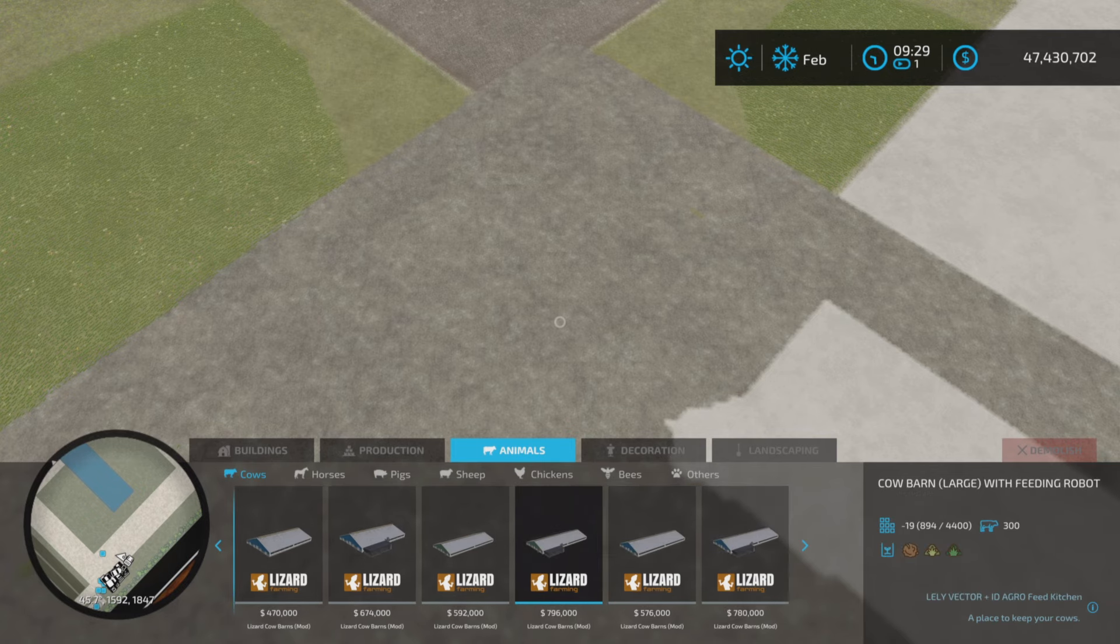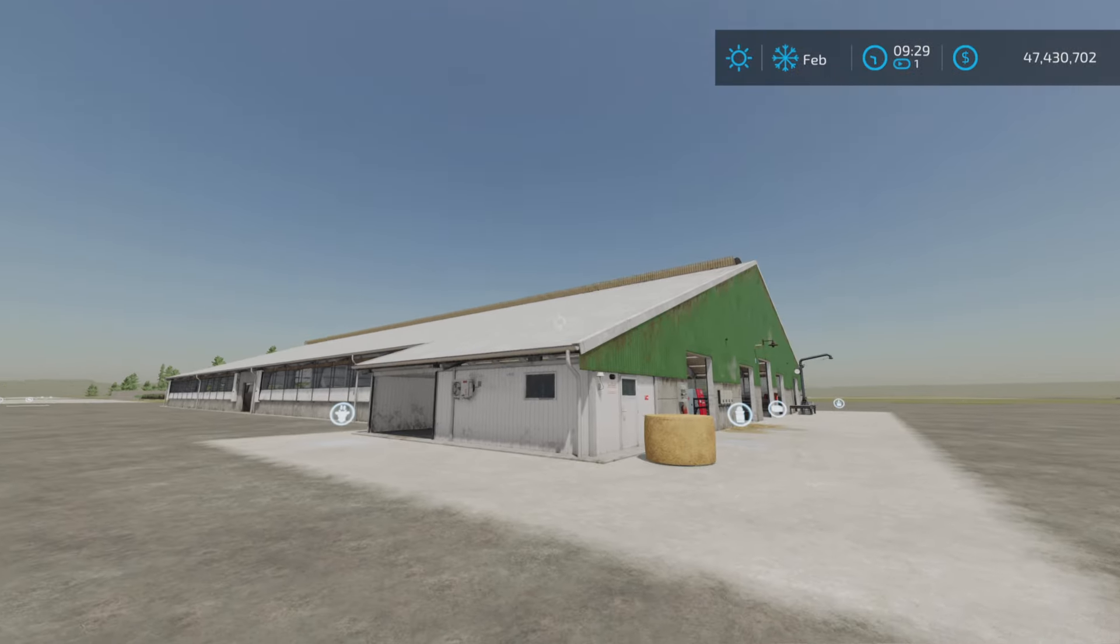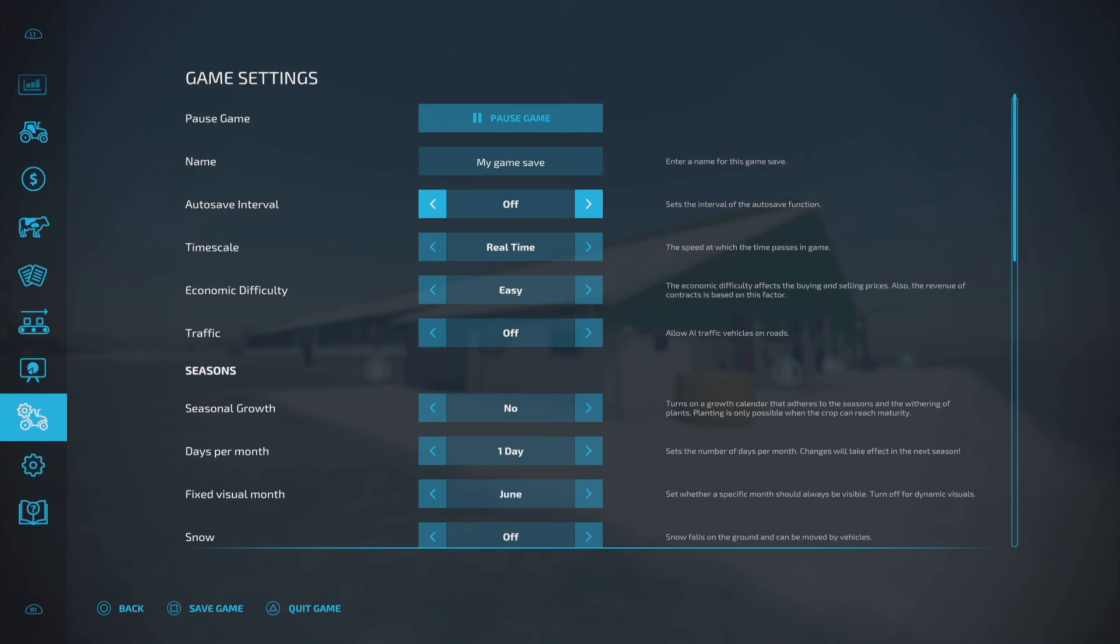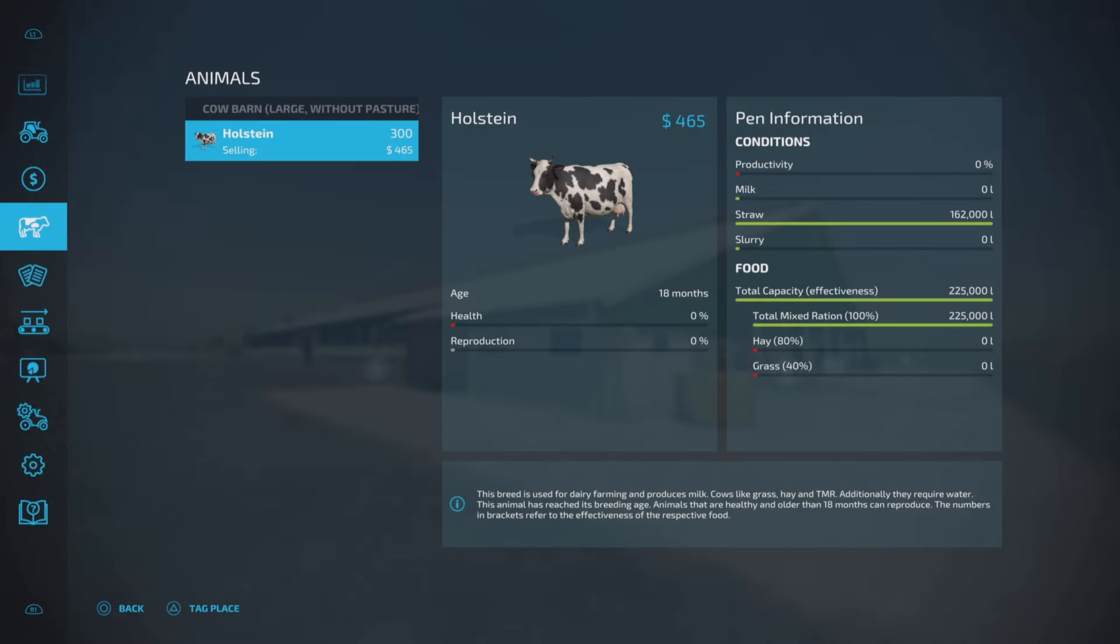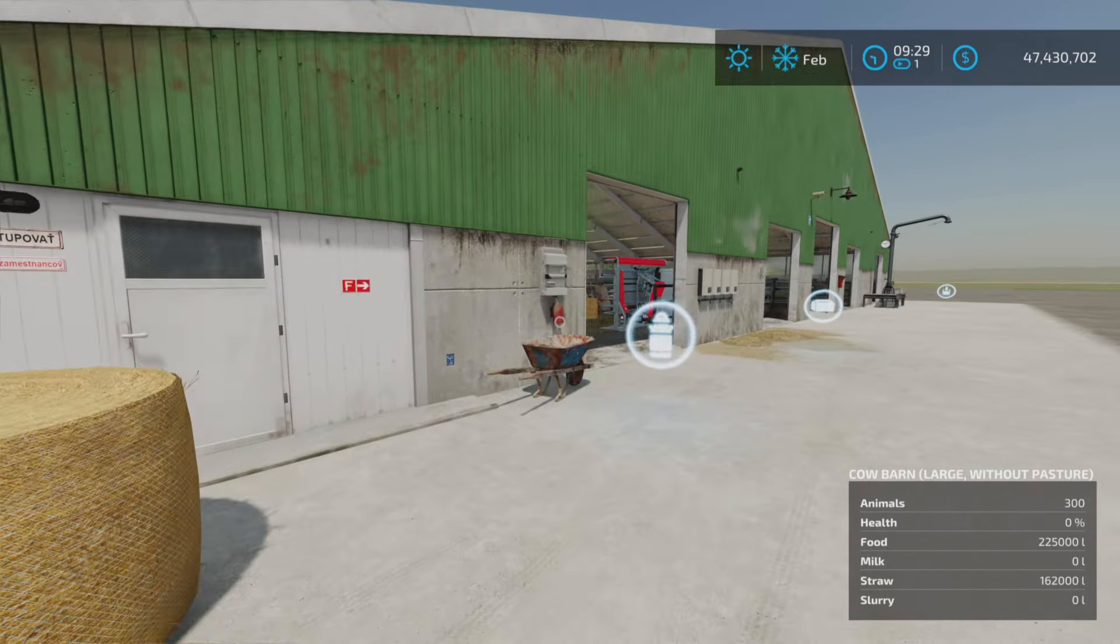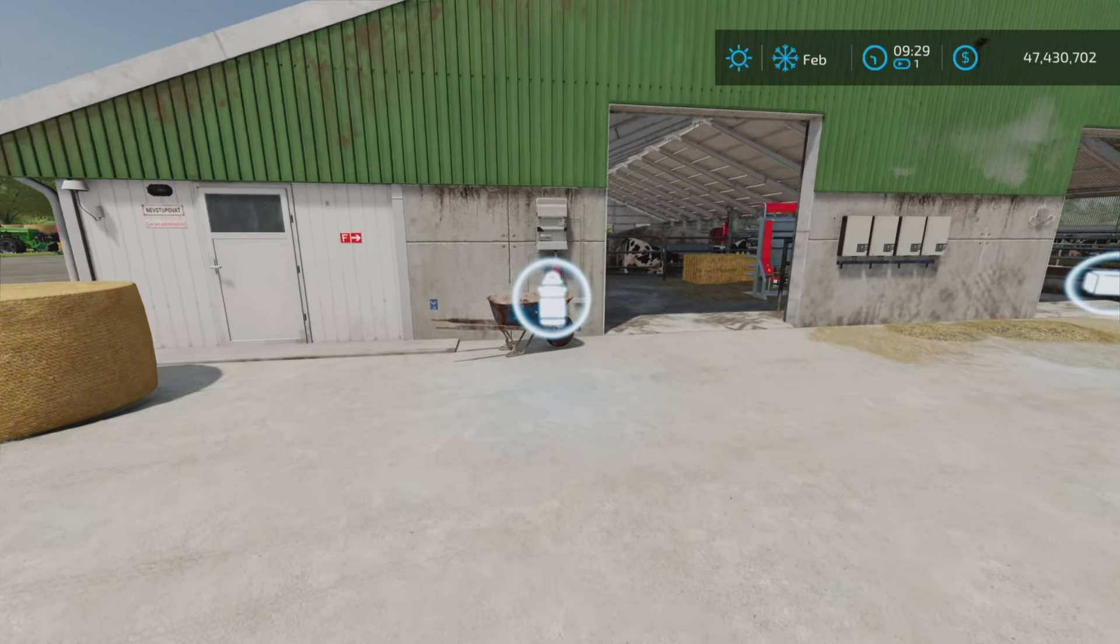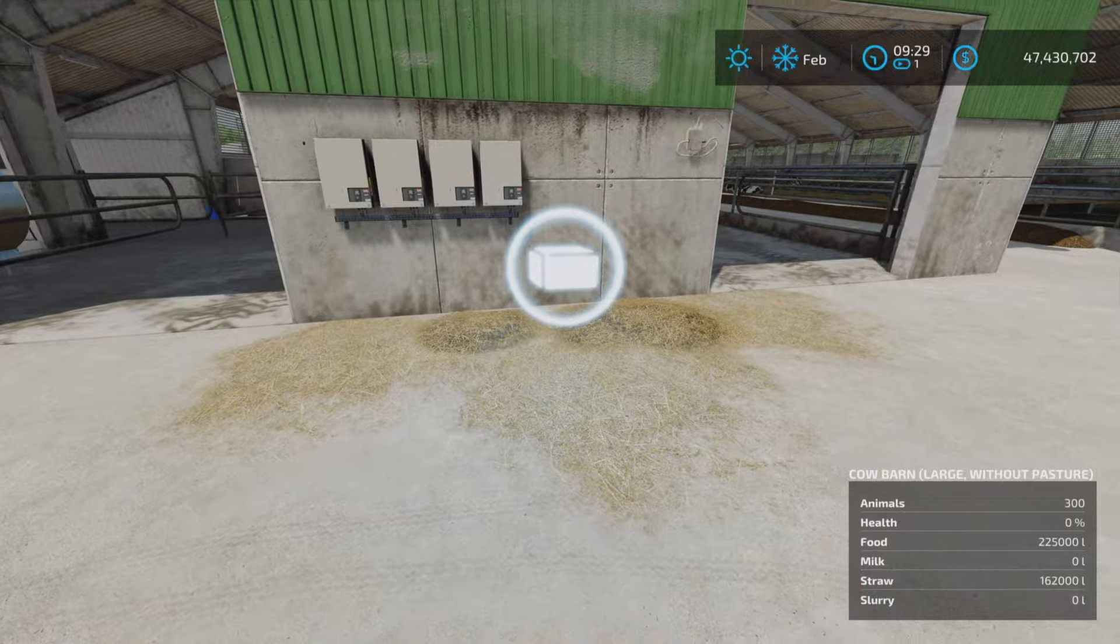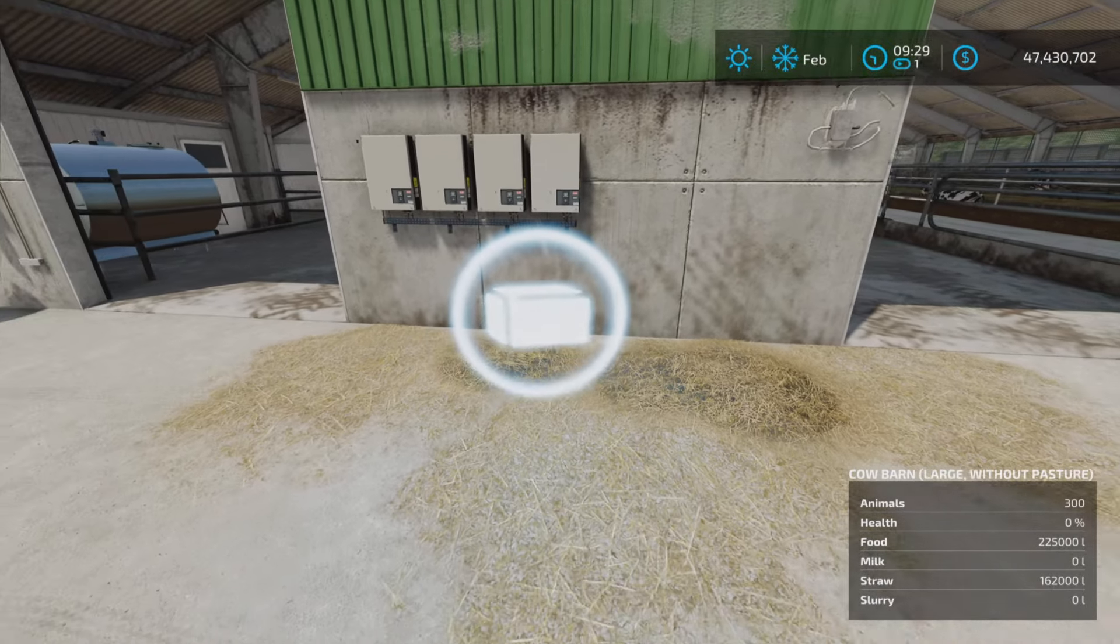So what have we got - 300 cows, 162,000 liters of straw capacity, 225,000 liters of food. If you recall, we have a separate bale straw area.